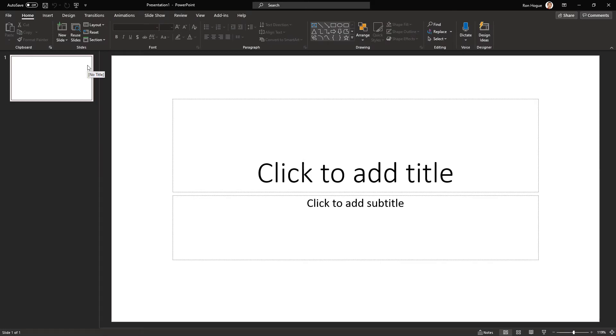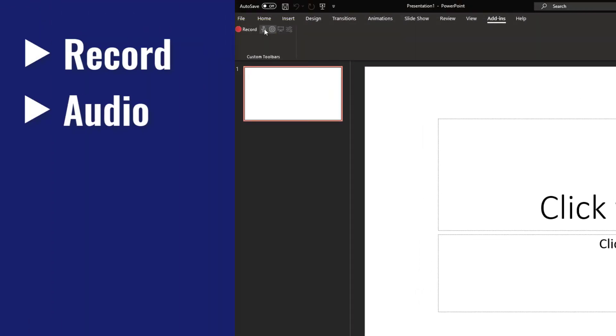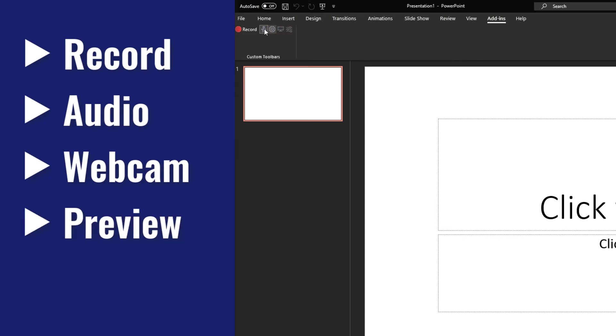From the Add-ins tab, we have a few buttons. You can record, enable audio, enable webcam, preview our webcam, and change the settings.